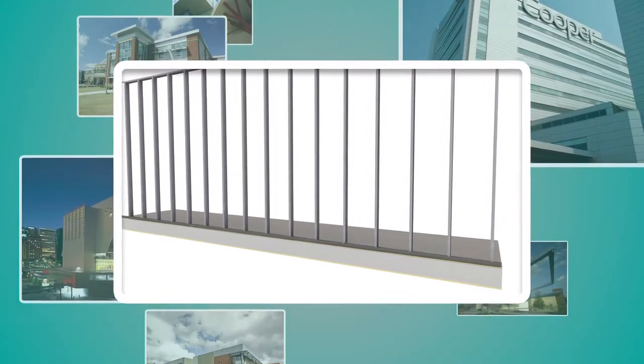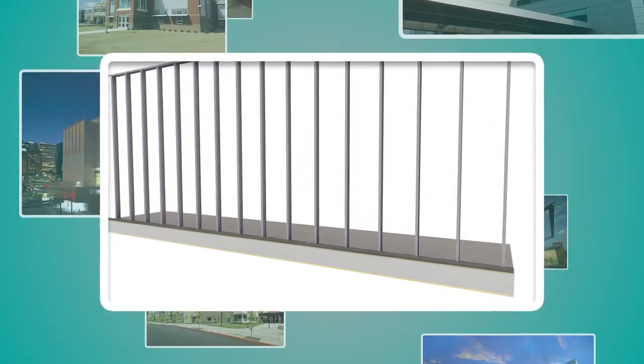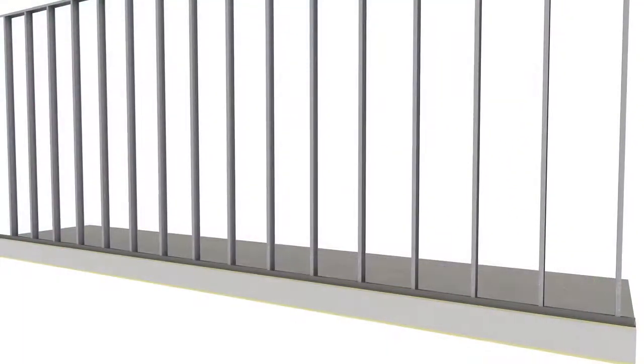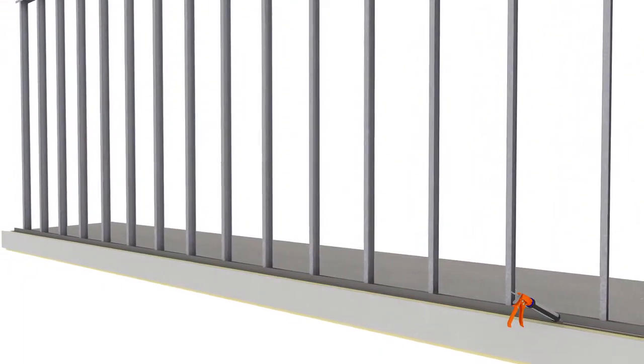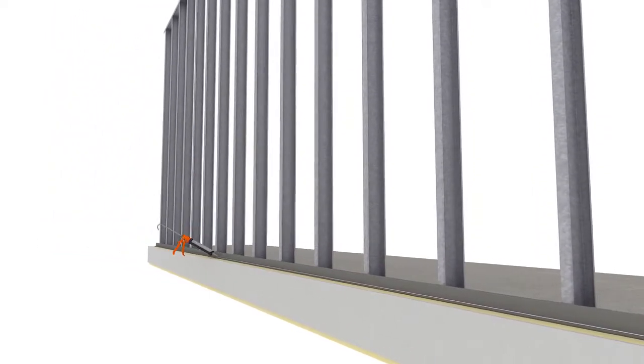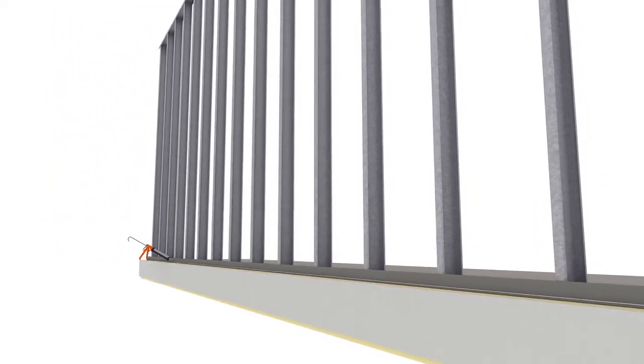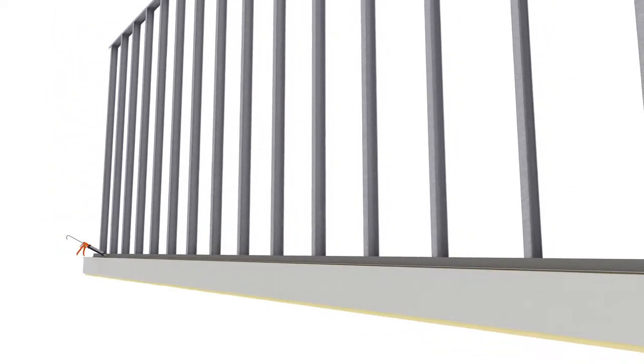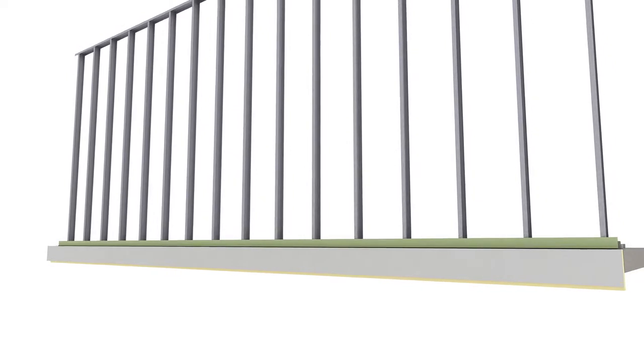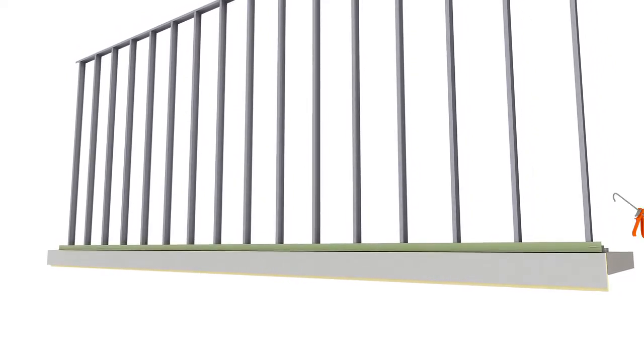MetalWrap panels typically mount horizontally to steel framing. Because they replace the multiple components of traditional backup wall systems, installing MetalWrap panels is quick and easy.